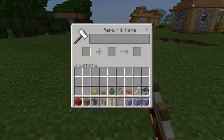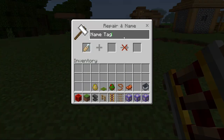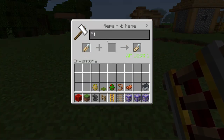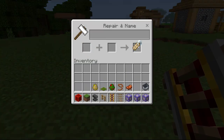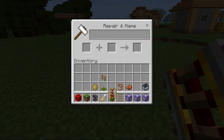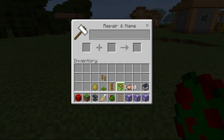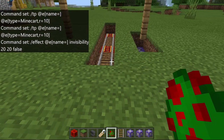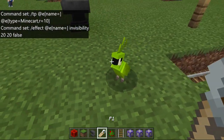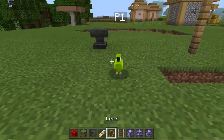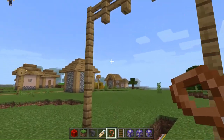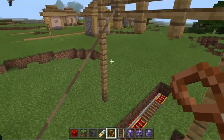First, name your name tag P1. Then name your parrot P1 like this, and now leash him to the fence.